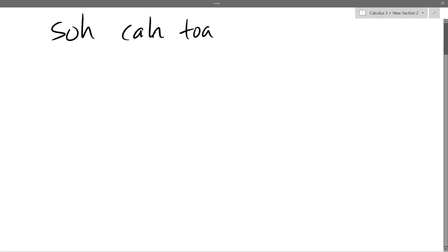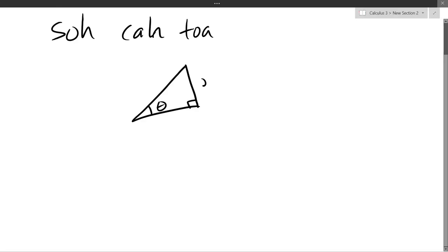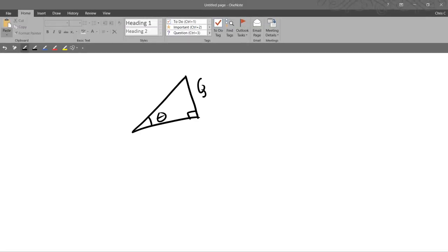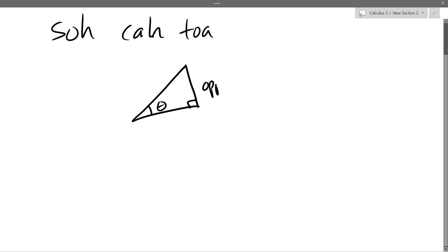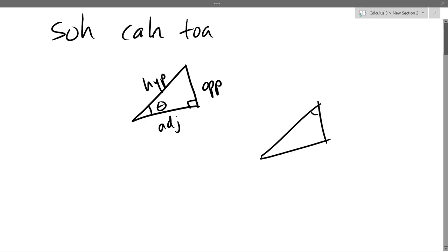When we draw triangles, they won't always be lined up perfectly on the xy-axis, so sometimes they'll be askew. We'll need to think about where theta is — there's opposite, adjacent, and hypotenuse. Now if the angle moves, so we could have the same triangle, but if we talk about the angle up here being theta, then our hypotenuse is always across from the right angle — that doesn't change — but now adjacent and opposite are going to change, because we're thinking about a different angle.